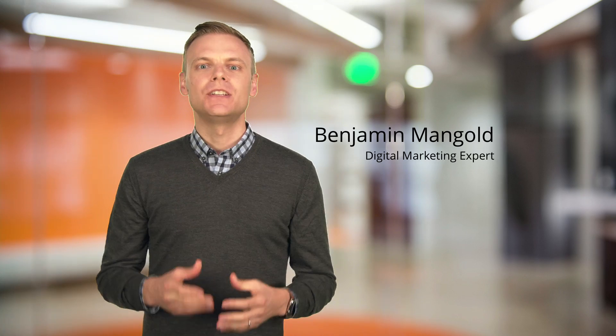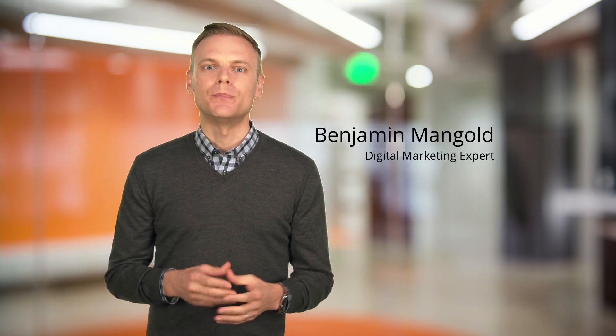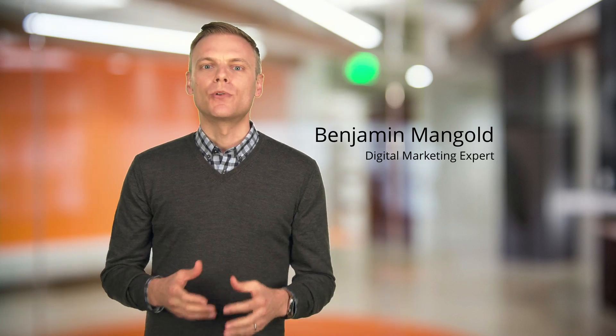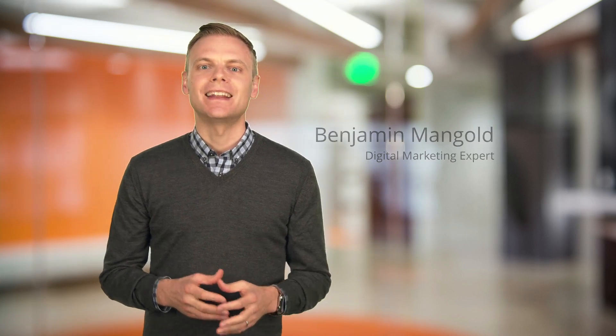In this video you're going to learn about the different keyword match types available for your Google AdWords campaigns. You'll learn the differences between broad, broad match modified, phrase and exact match keywords.